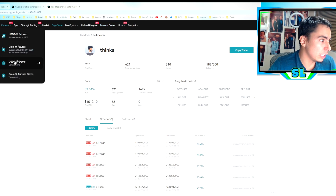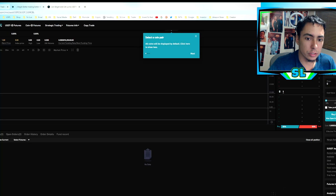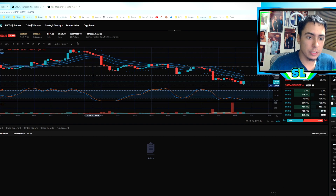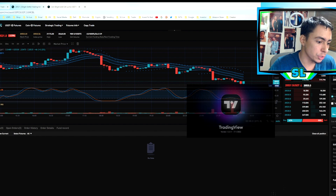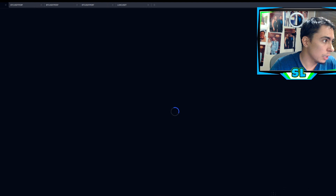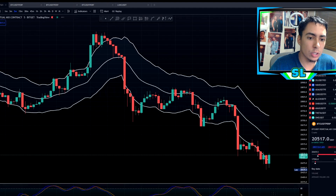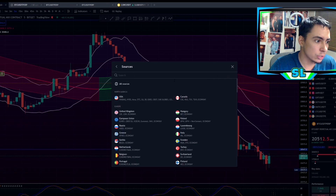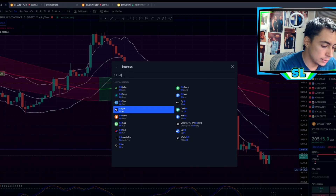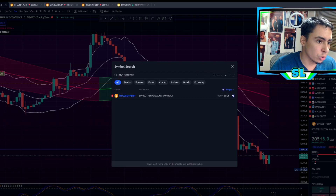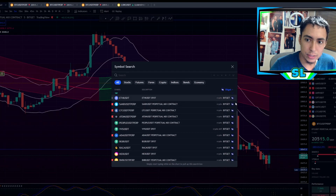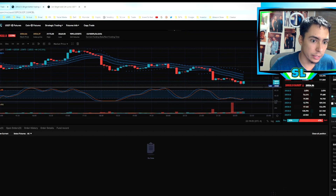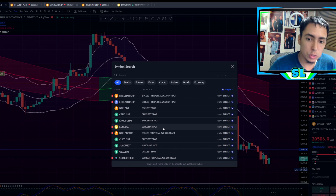Let me go to the demo trading for futures to show you around. The way I personally trade is I use the TradingView desktop app — you can download TradingView for your desktop. I use Bitget on TradingView, meaning when I search a coin on TradingView I go to all sources and search 'Bitget' so the chart reflects the exact same price as on the Bitget platform.